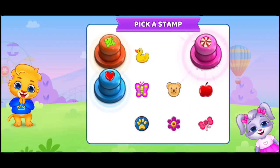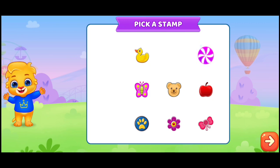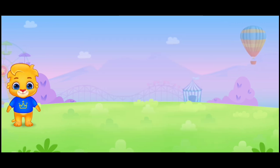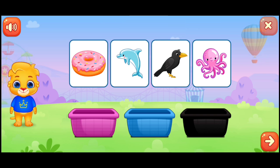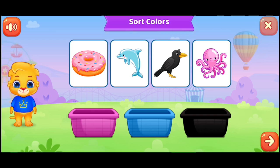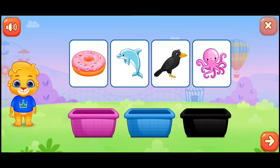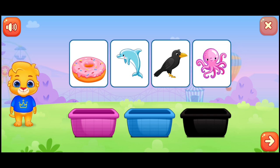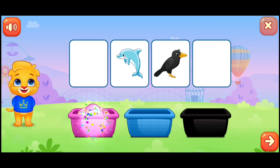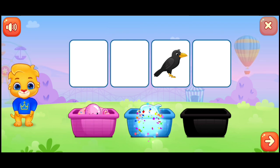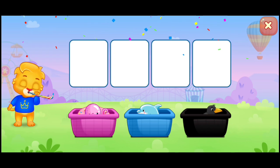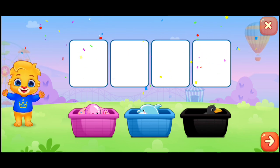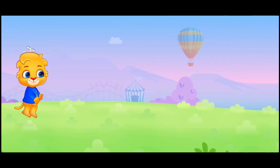Pick a stamp. Sort colors. Pink, blue, black, pink, pink, blue. That was awesome! Black. Woo-hoo!